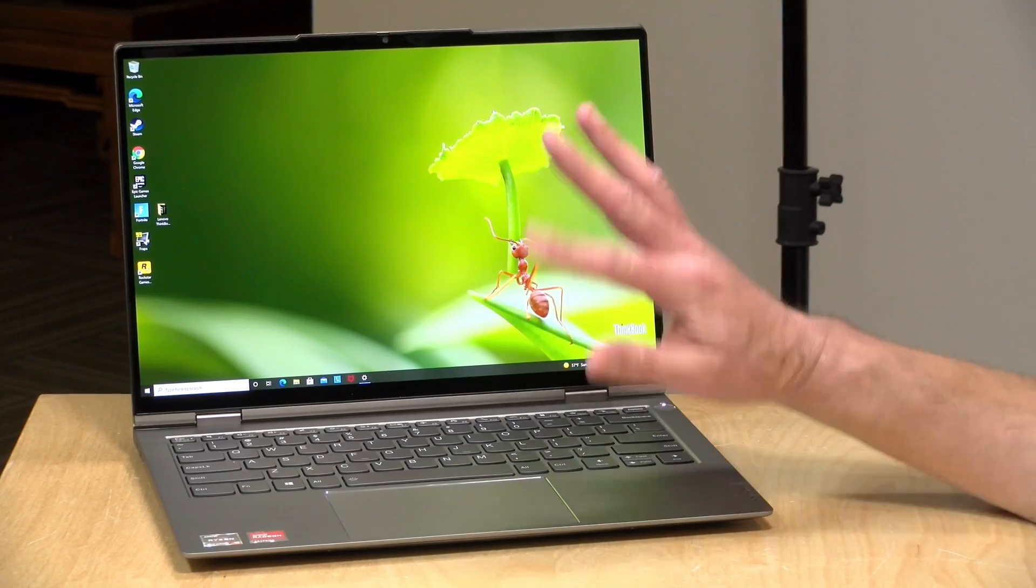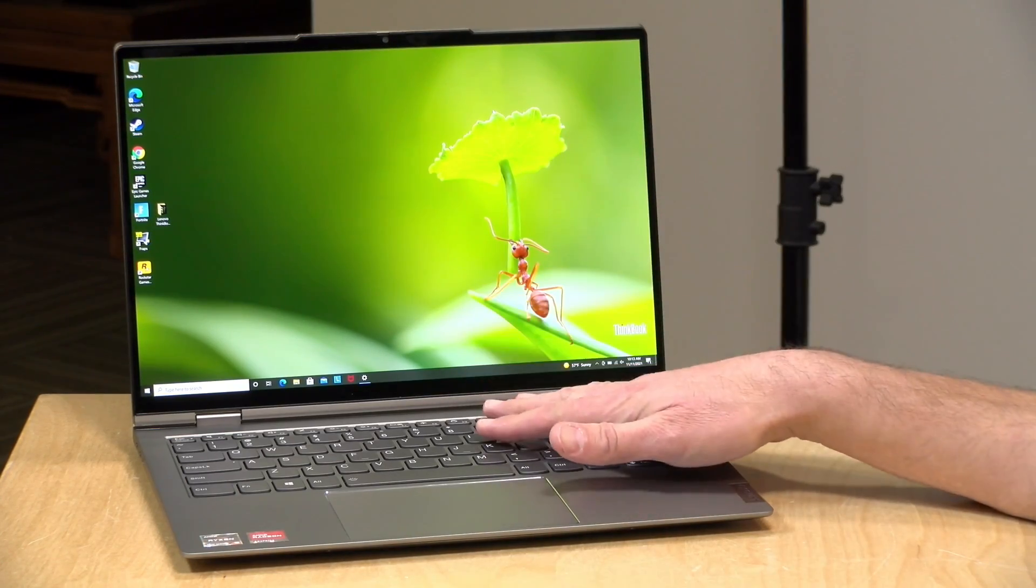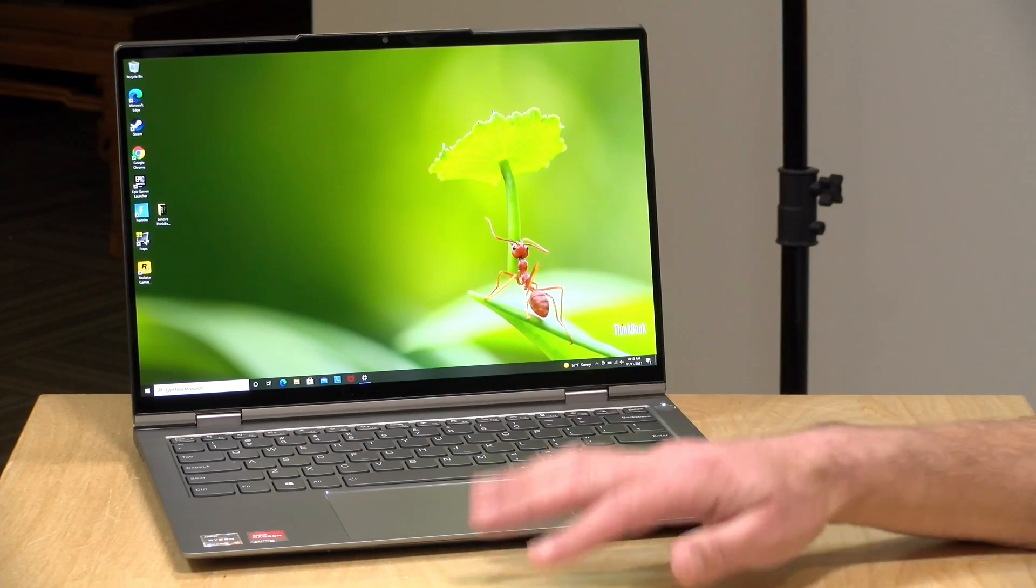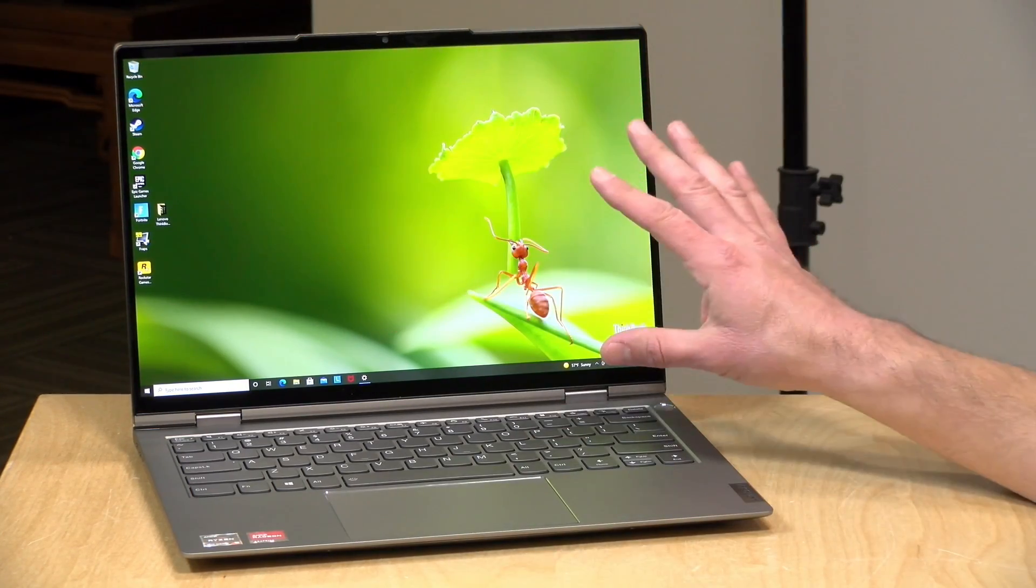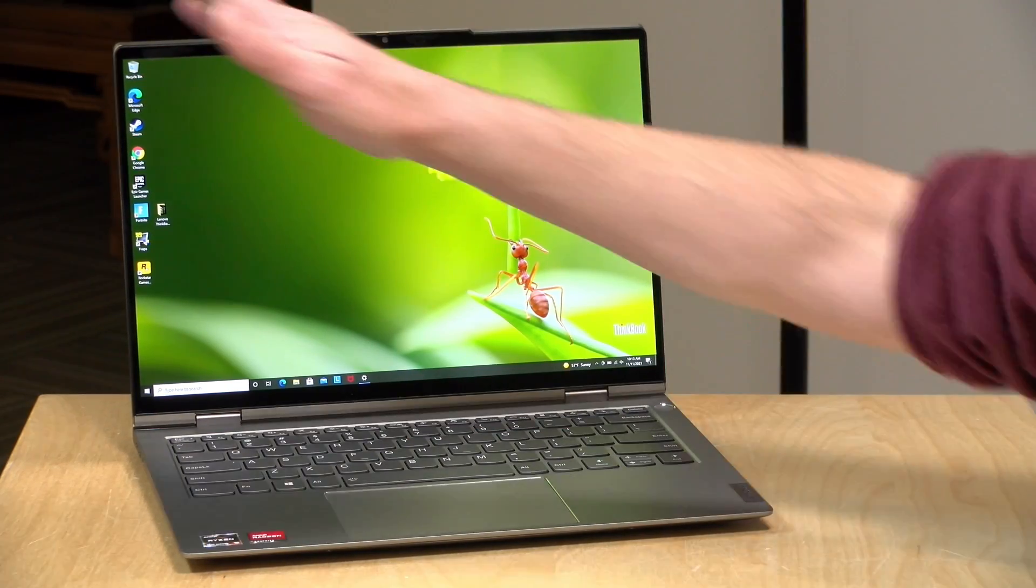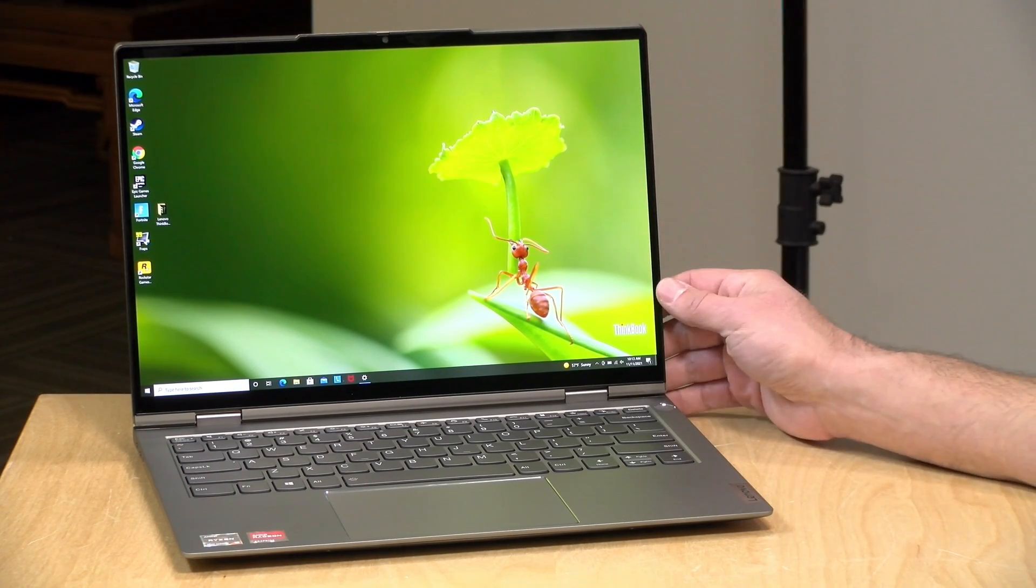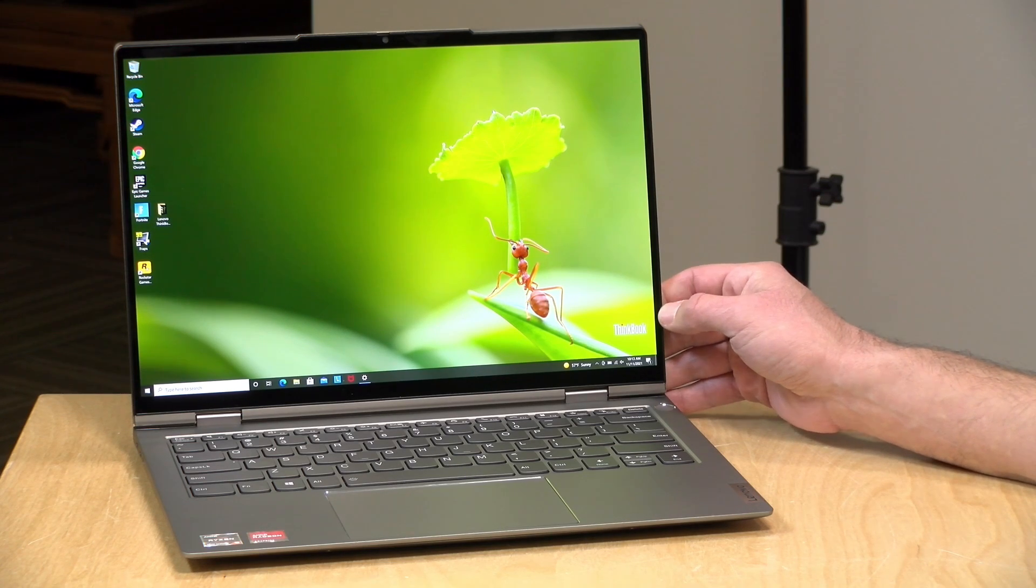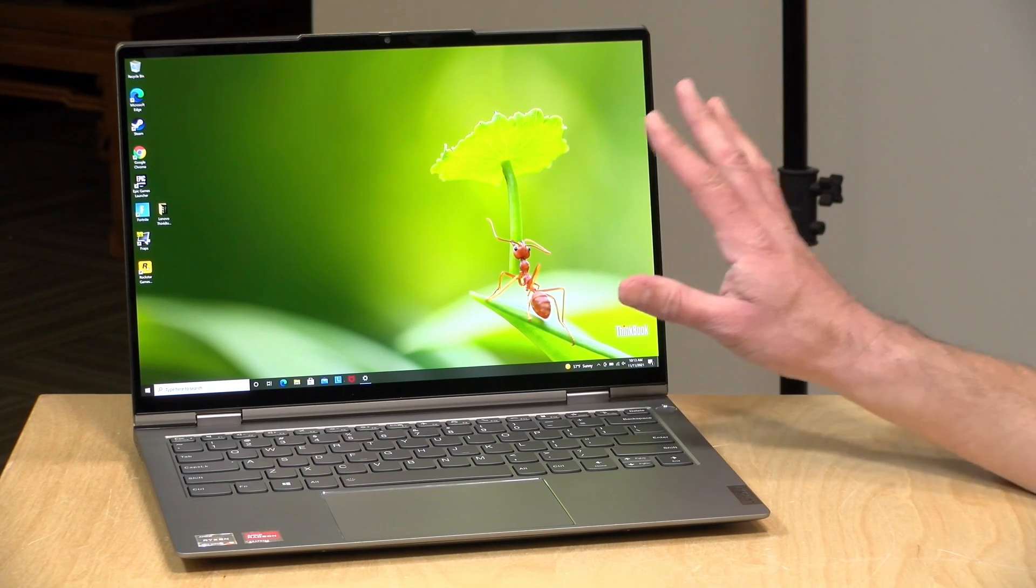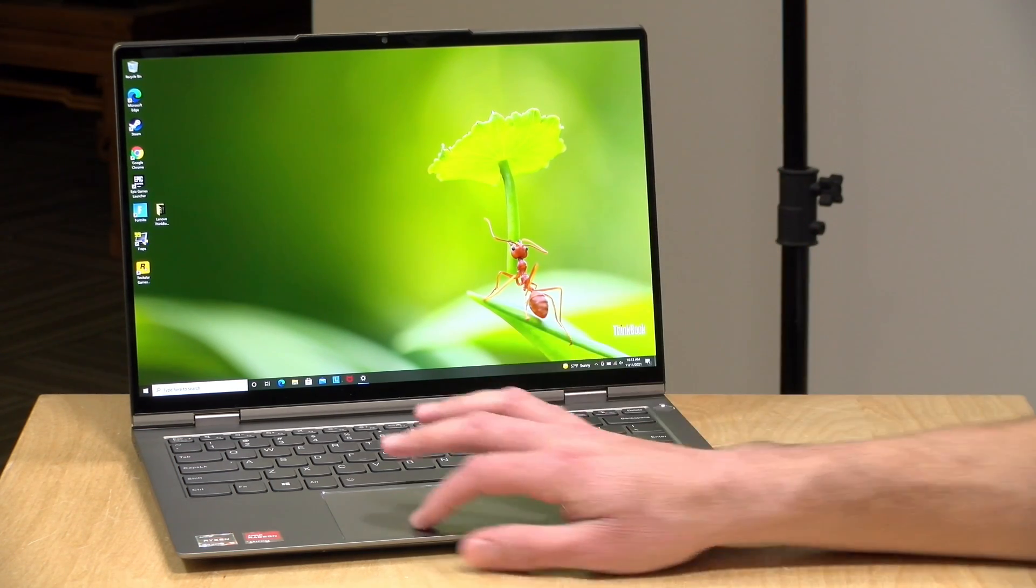Now the price point on this comes in at around $1,600 as configured. This is the higher-end model. You can get in the door for around $1,200 or less with an IPS display and a slightly less powerful Ryzen processor. We have a nice 14-inch OLED display on this one. This is running at 2880x1800 for its resolution. That's a 16x10 aspect ratio. The brightness is around 400 nits, and it covers 100% of the P3 color gamut.